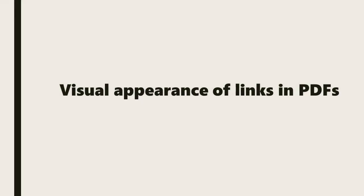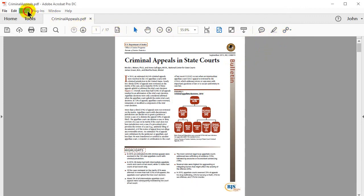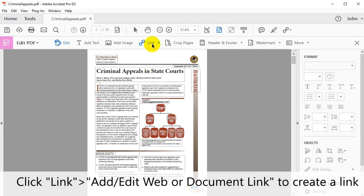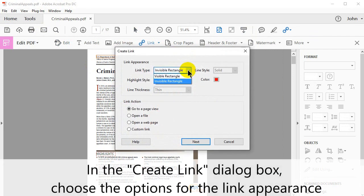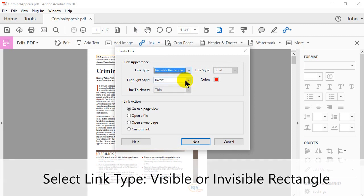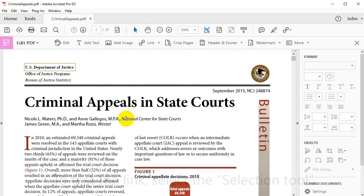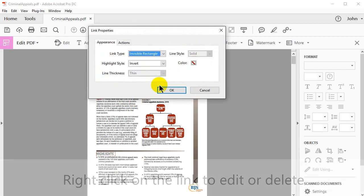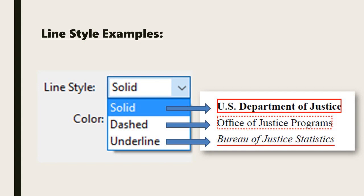Now let's take a look at how to edit the visual appearance of links in PDFs. Create a link using the Add or Edit links icon, or click View, Tools, Edit PDF, then Open. Click Link, then Add/Edit Web or Document link to create one. Drag a rectangle where you want to create the link. The Create Link dialog box then opens. Here, choose the options for the link's appearance. Select the link type between Visible or Invisible rectangle. Select Invisible rectangle if there's no need to see the link — this is particularly useful if the link is over an image. To test the link, select the Selection tool. Right click on the link to edit or delete it. Visible link allows you to select the line style between Solid, Dashed, or Underlined.